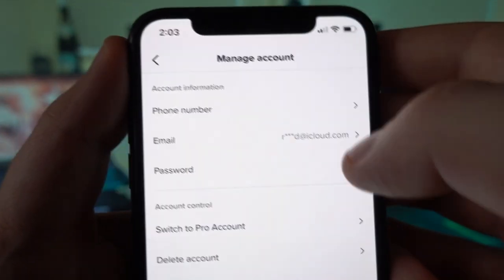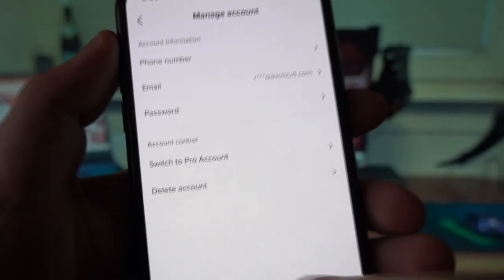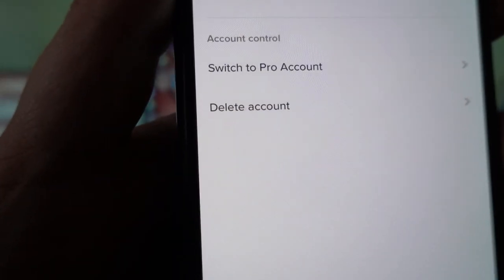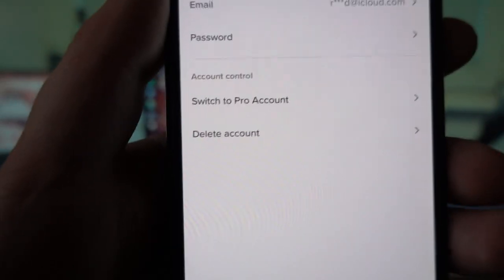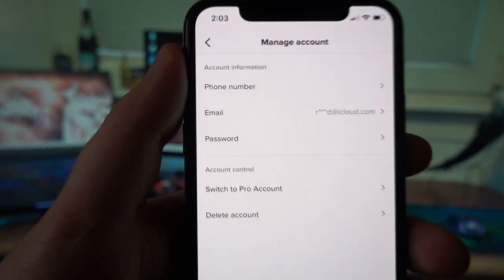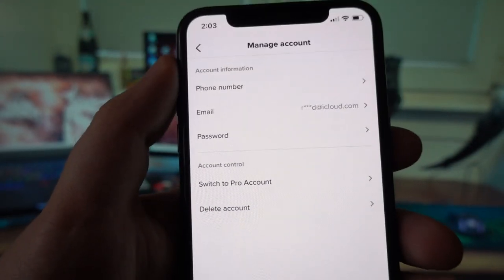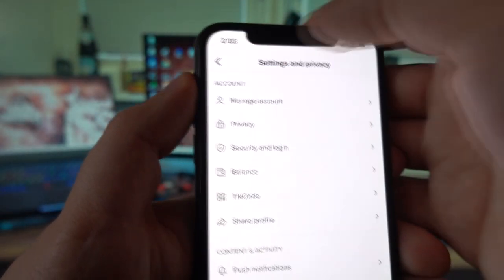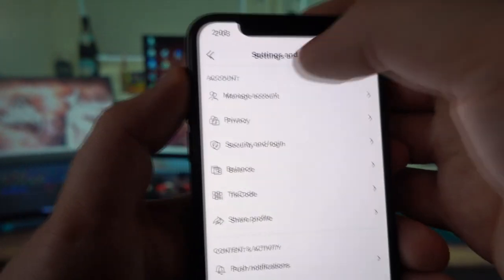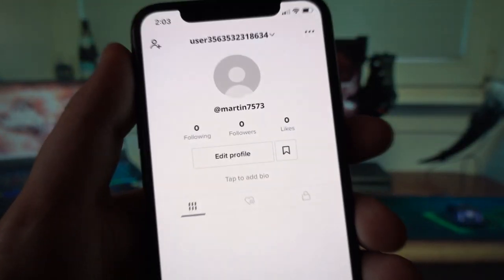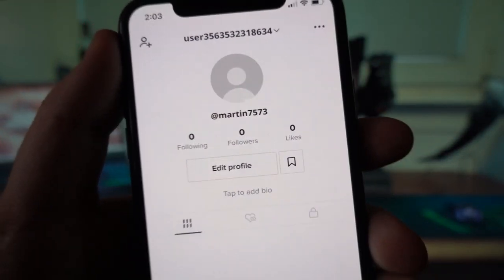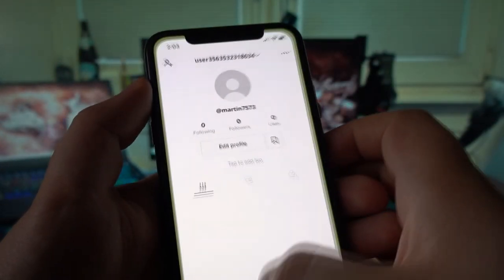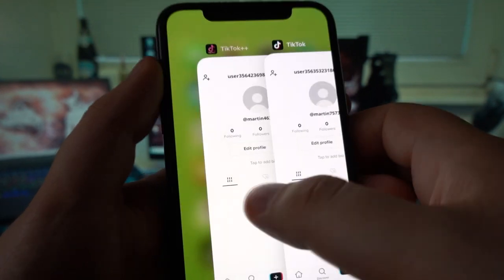Going on to the regular TikTok app in the manage account section, I don't have anything underneath the delete account option — it's the last option. I don't have the 'Viewer Stats' or 'Verify Me' option there. This is the original TikTok app and I'm not verified on this either.